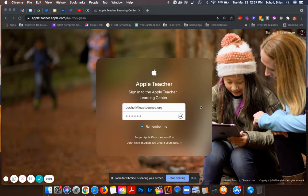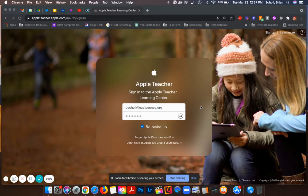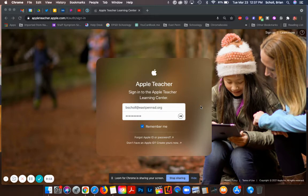Welcome to the Apple Teacher professional learning course. Throughout this course you are going to learn a variety of different tips, tricks, strategies, and tools to enhance your instruction with an iPad or a Mac.